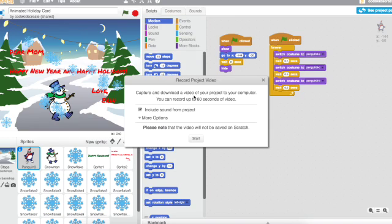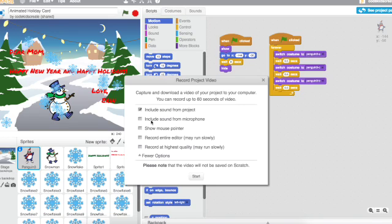Capture and download a video of your project to your computer. You can record up to 60 seconds of video. You can include the sound from the project. There's tons of other options.